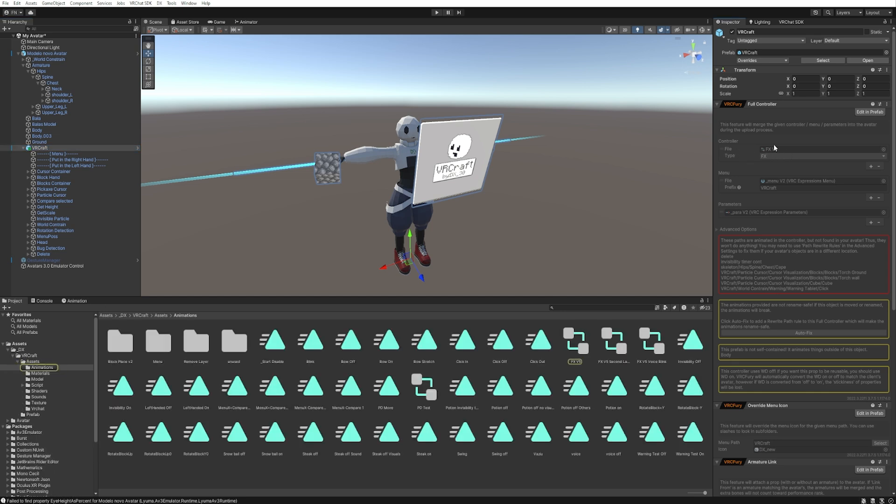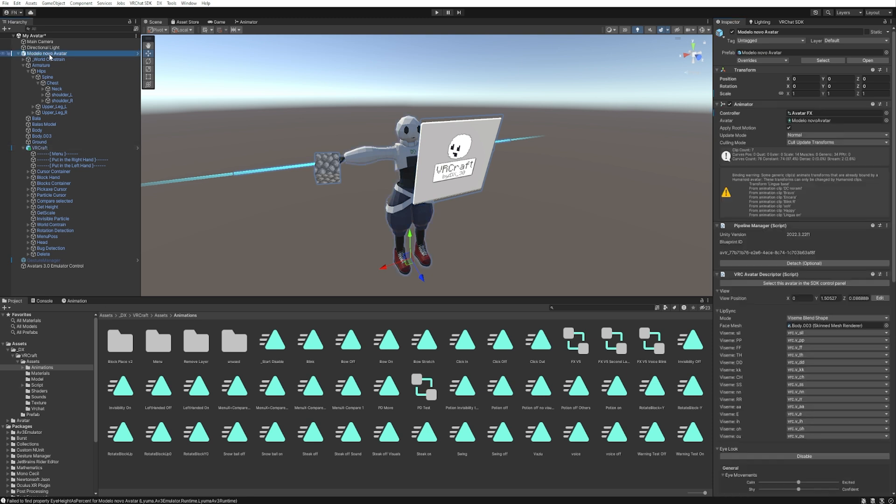And then click here on the fxv5. And you can see on the bottom that this screen has changed to this folder. So search for fxv5. Okay, it's this one. And now we need to drop that on your avatar animator. So click on your avatar and let's drop right here. VFX on the animator.